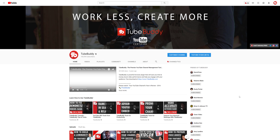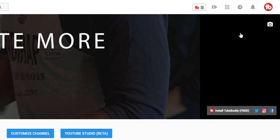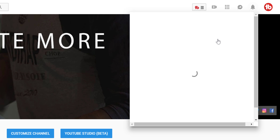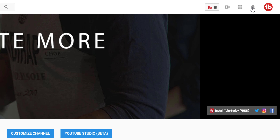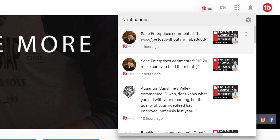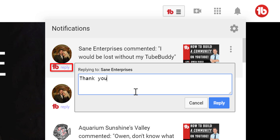We know that in order to manage comments through YouTube, you have to do so directly from the video watch page, and that can harm your watch time. With TubeBuddy, you can reply directly from the notification bell by clicking reply, making it easier to reply on YouTube.